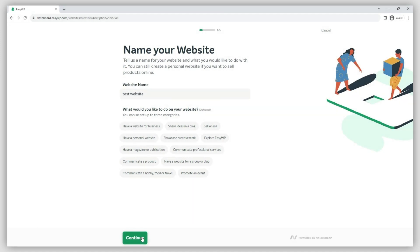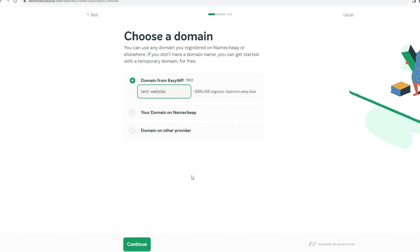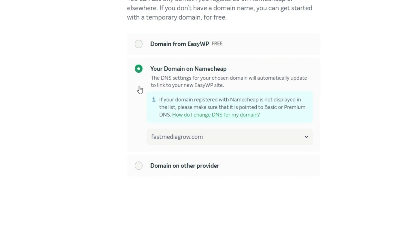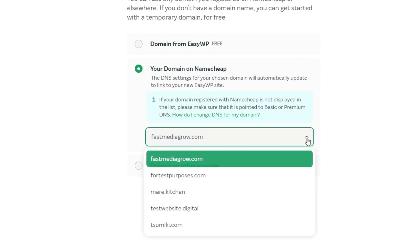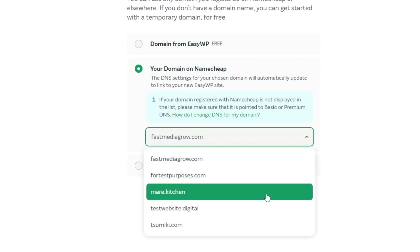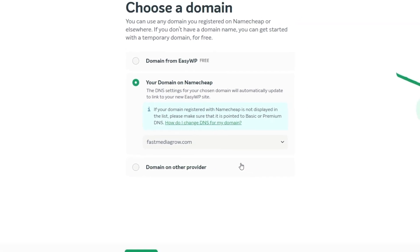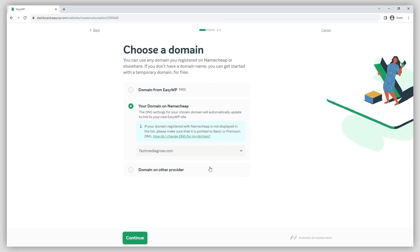Select the domain. Tick the Your domain on Namecheap option and select a domain from the drop-down menu. You can also start typing the domain name to search for it if you have lots of domains in the account.